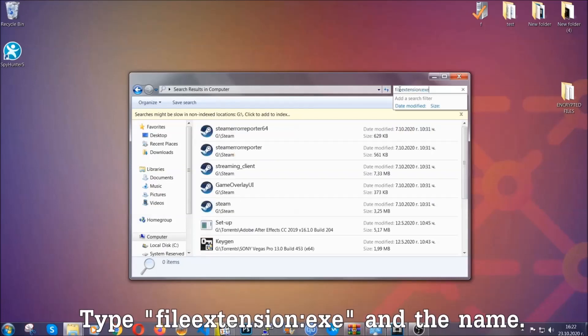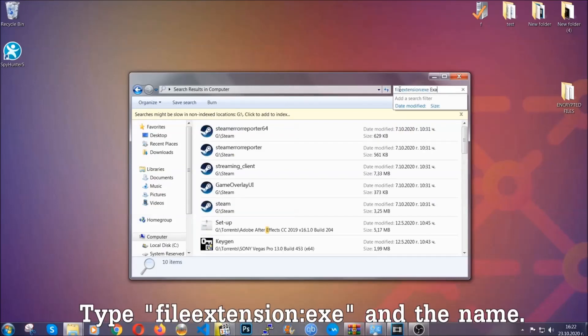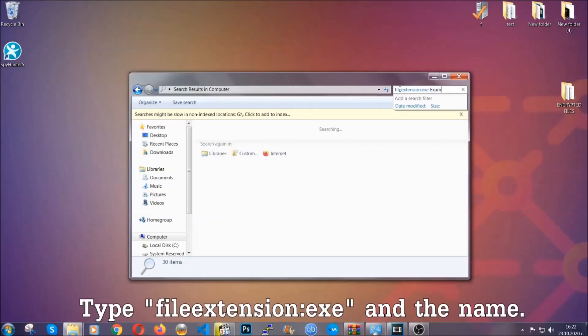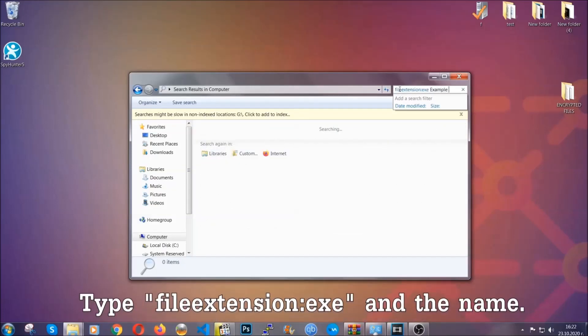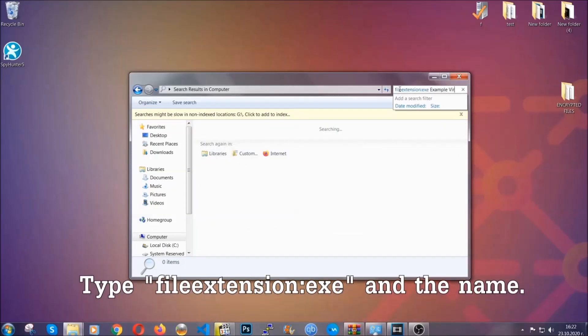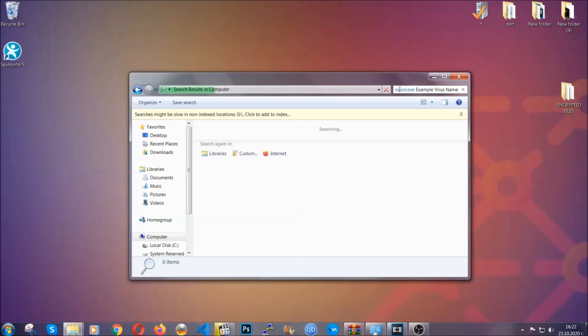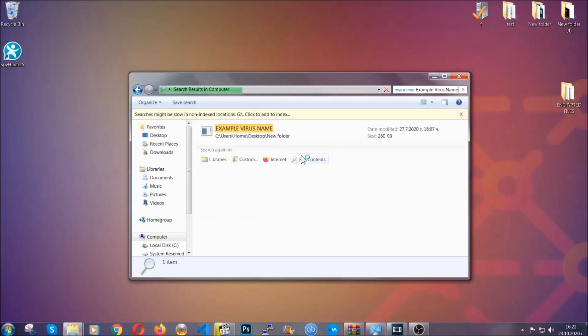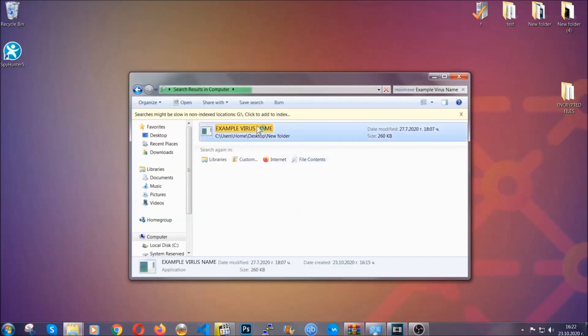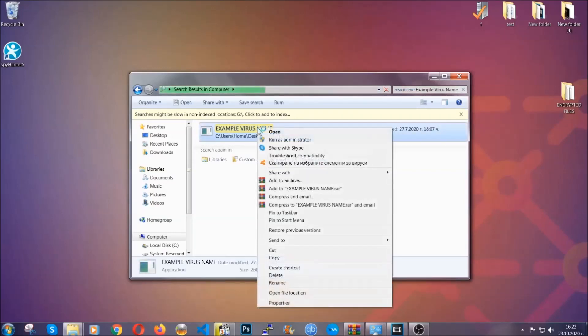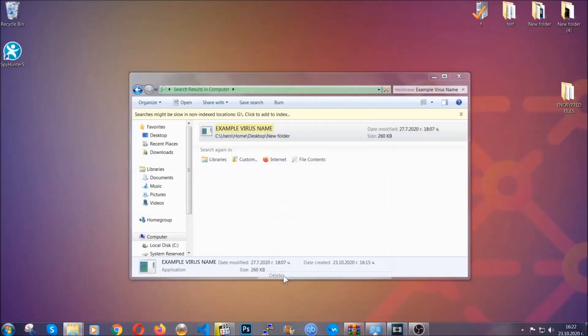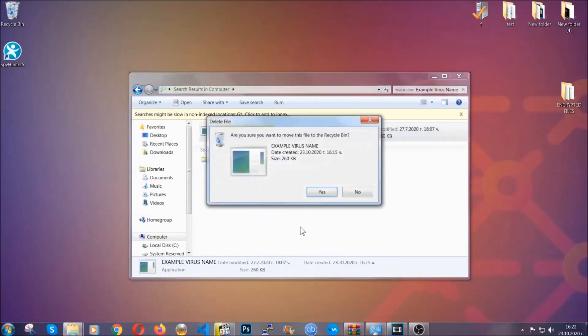Now what you're going to do is open my computer and then you're going to type file extension, double dot, the file extension .exe in this case. Example virus name is just to show you how it works. You're going to type the file name and then Windows will take care of the rest. You hit enter, it's going to hopefully locate the virus file, search for it and locate it, and then you have to delete it as an admin from your computer. And basically that's it. You have taken care of the virus now.